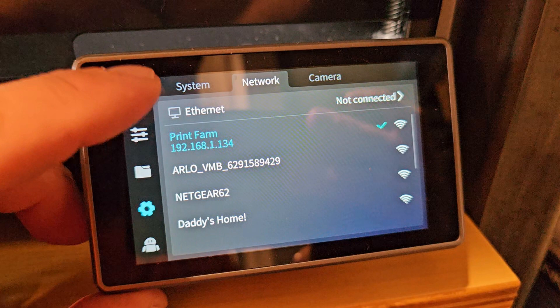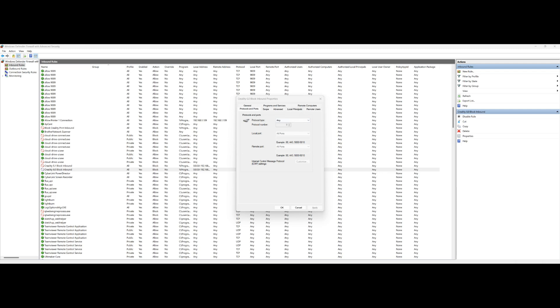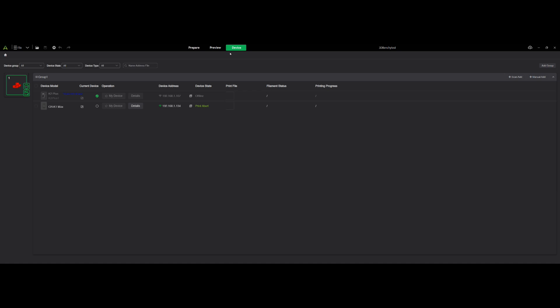The other way you can do it is if you go into Creality Print, you go to Device. If you already got your devices on Creality Print, then you can see the IP addresses here too. You can see my K2 Plus is on the same range, 192.168.1.107. All my K1s and K1 Maxes I use Cura for the slicer. Then on the K2 I use Creality Print for the slicer, just to let you know.